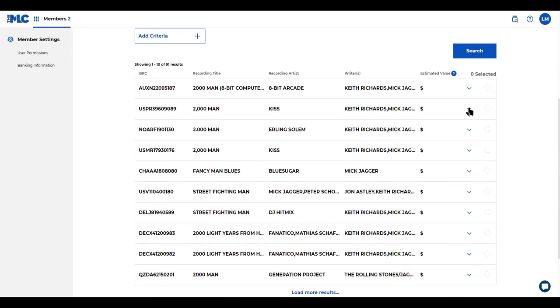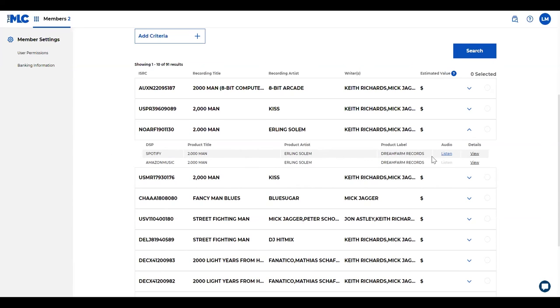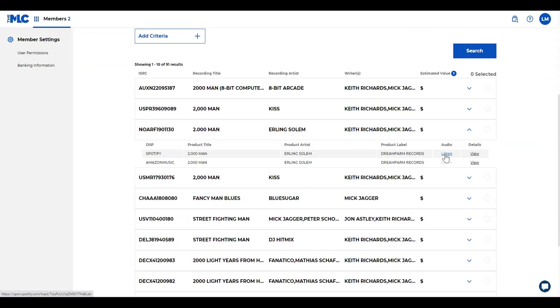Another good thing to know is as you're looking through these groups of recordings and you maybe want to make sure that you've got the right one, you can listen to the audio link. When you click listen, this will take you right to the DSP site directly to that recording. You can listen to it and make sure that it's the correct one.